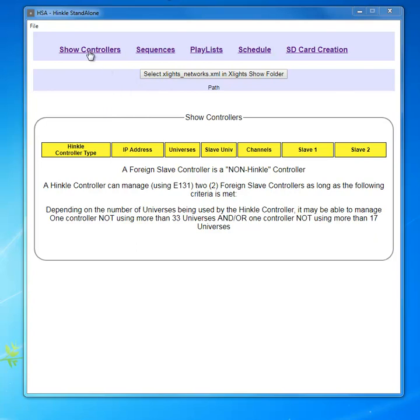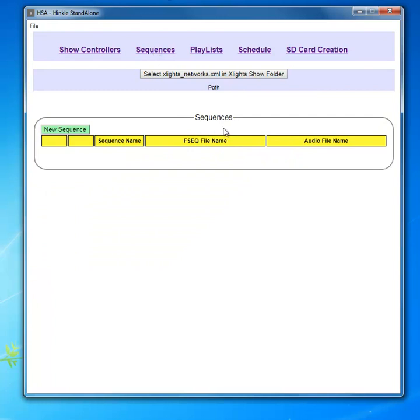This is the show controller page. This page is where you're going to tell HSA and define your sequences, meaning your FSCQ file from Xlights and your audio file.